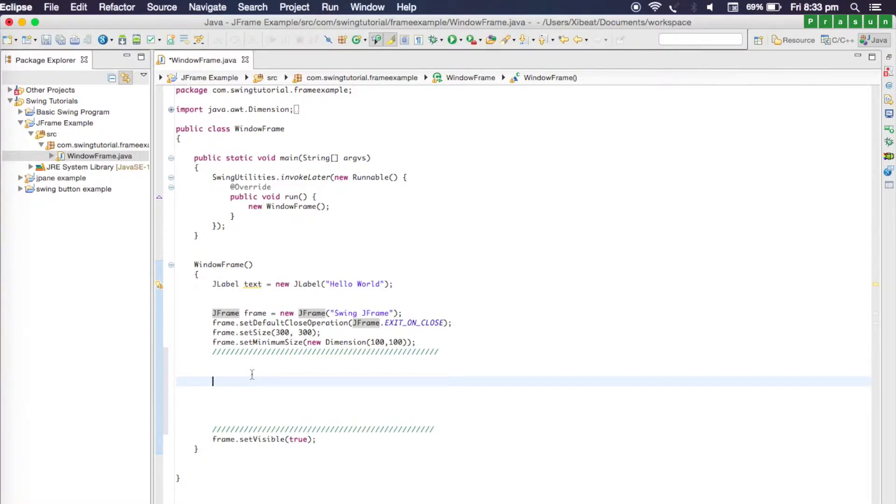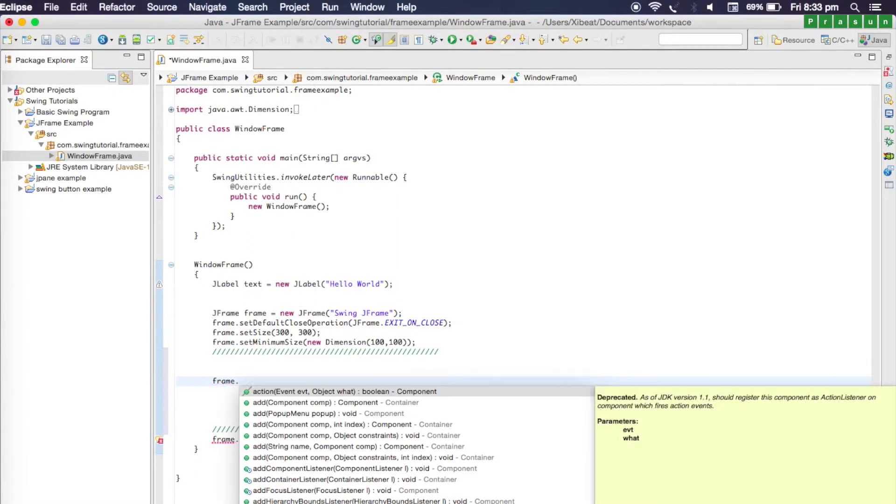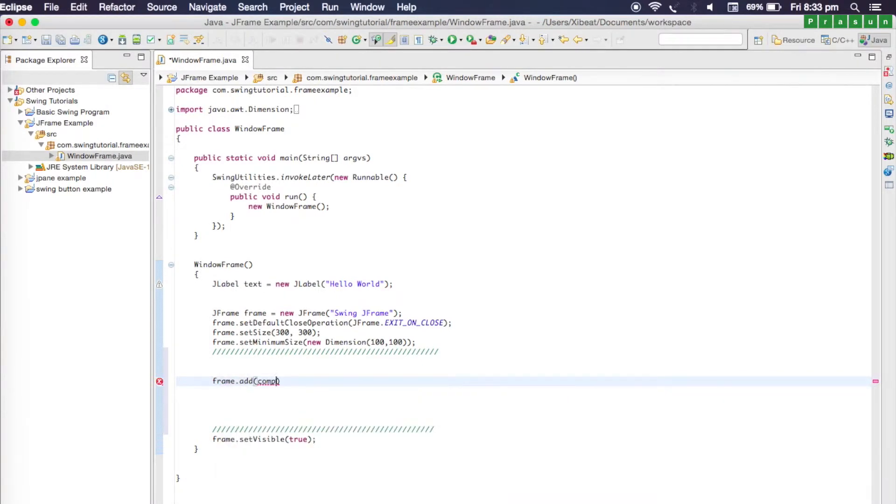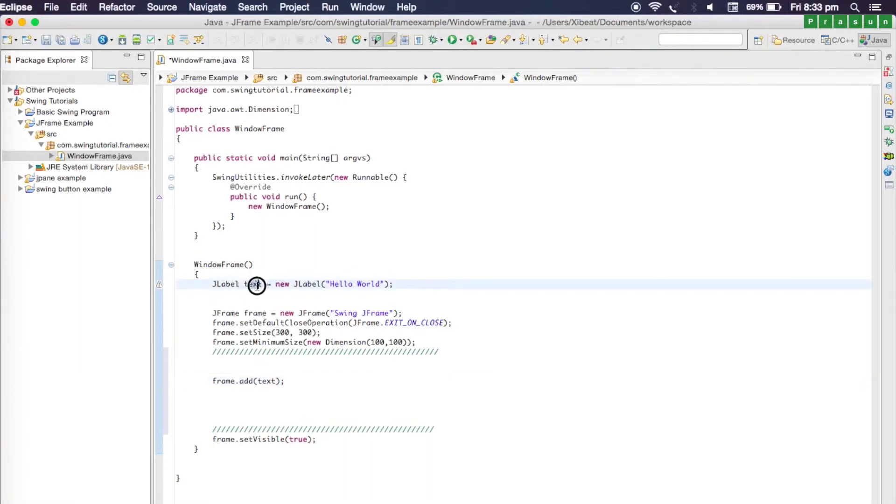For that, write the name of the frame, so type 'frame dot' and call the add method, and select the name of the component. Our component is text, so I'm going to write here 'text'.